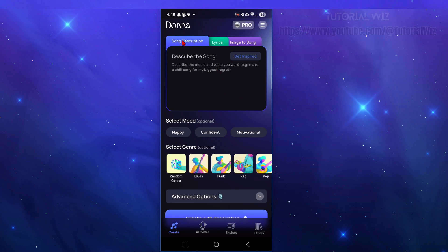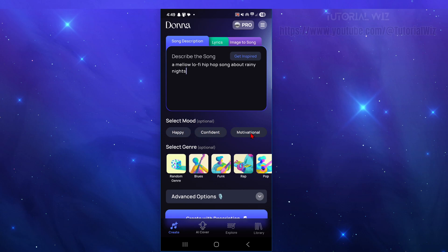Now once we're here we can go ahead and put a song description if we like. So write what you want the song to feel or sound like. For example, a mellow lofi hip-hop song about rainy nights. Then from here we can go ahead and select the mood. This is optional, so I want this to be motivational.